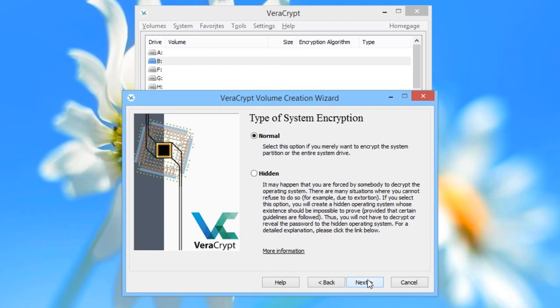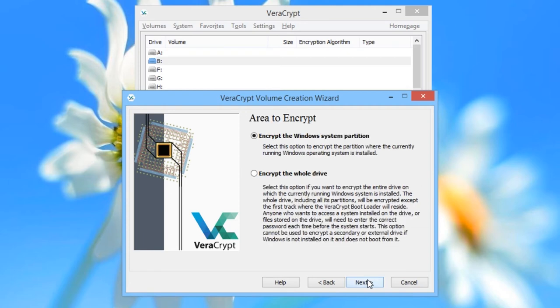We will choose the default first option, Normal, and press Next. VeriCrypt now offers you the option whether to encrypt just the system partition or the whole drive. We recommend encrypting the whole drive, so choose the second option and press Next.